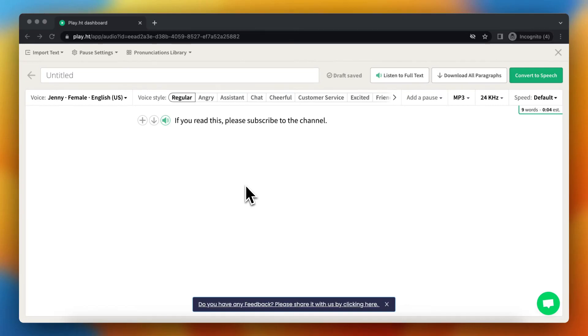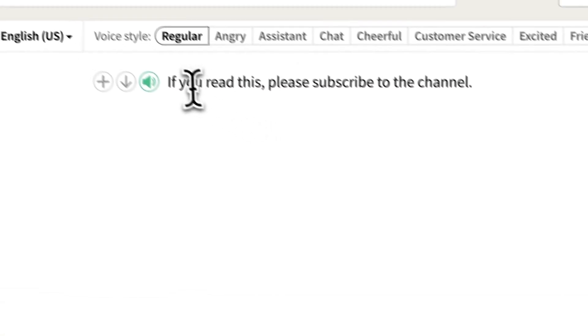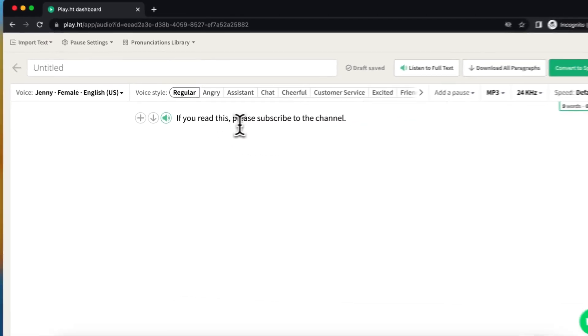Hi guys, in this video I will show you how you can change the voiceover tone of your sentences or paragraphs within Play.HD. First, let's close this message. For example, if you want to change the tone of a voiceover,